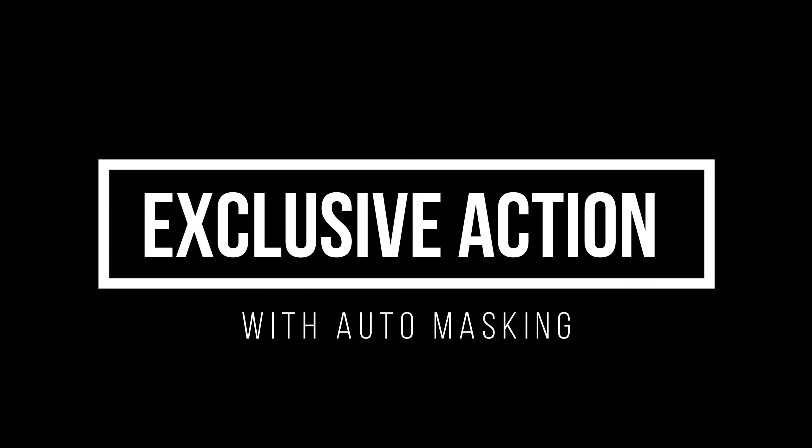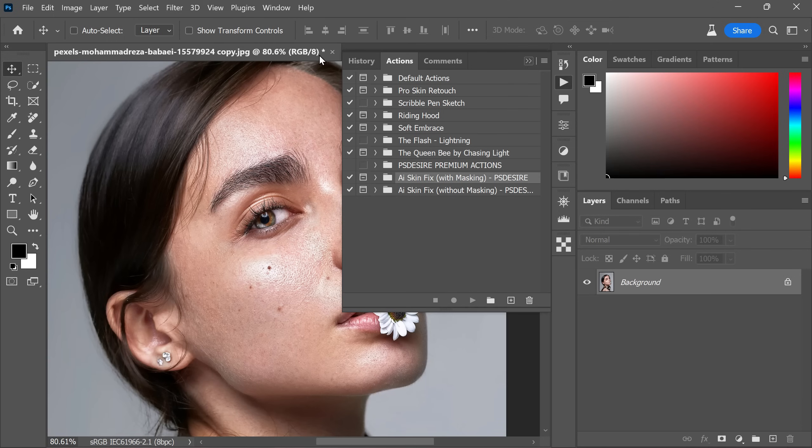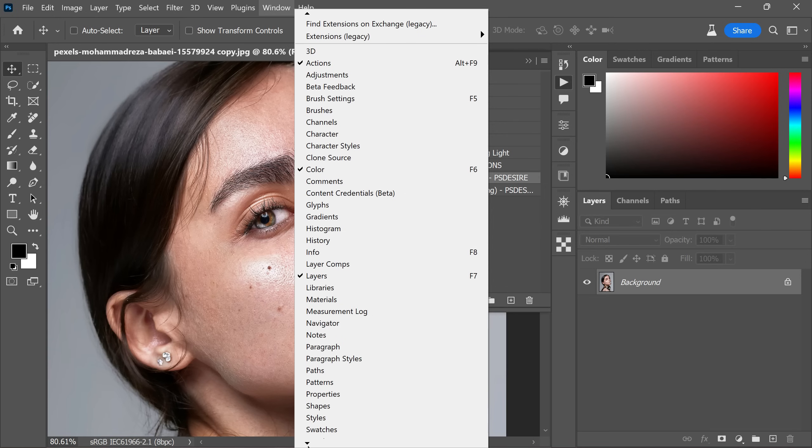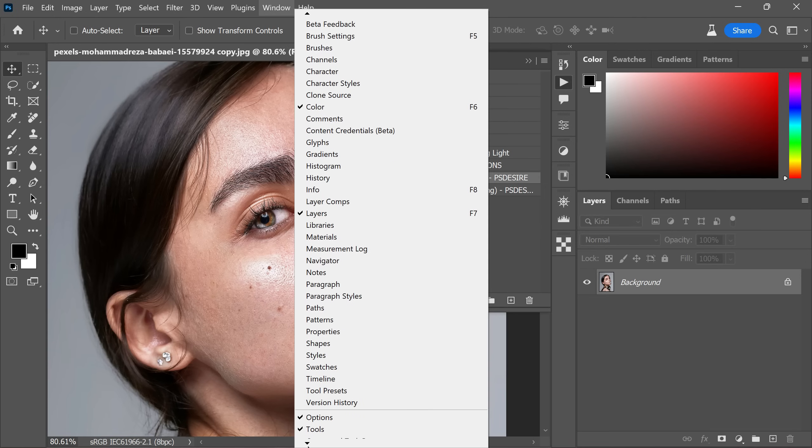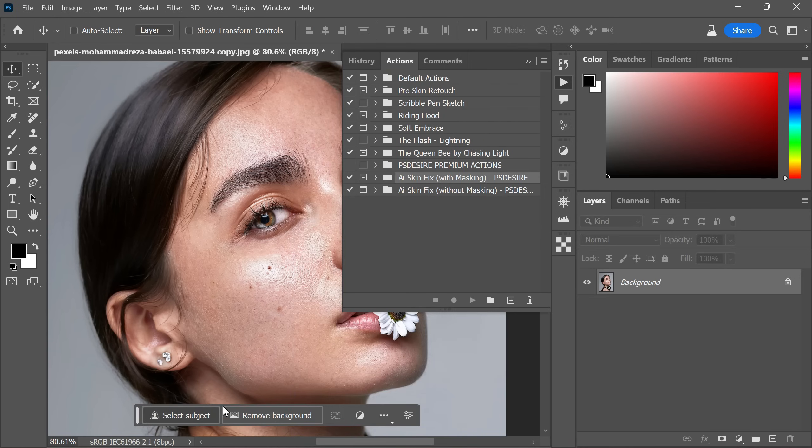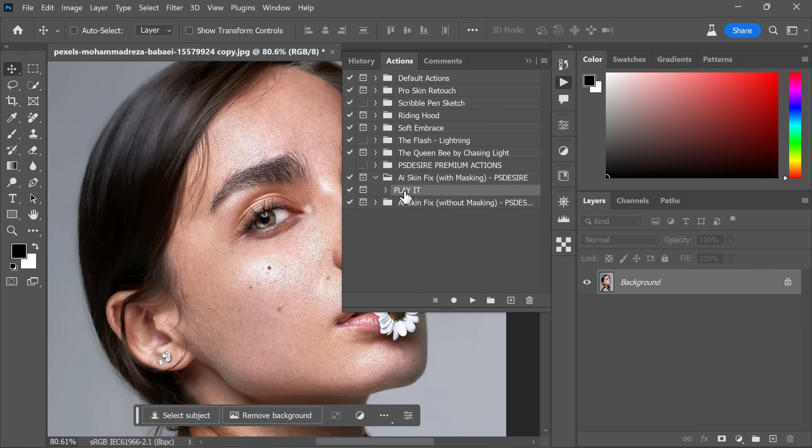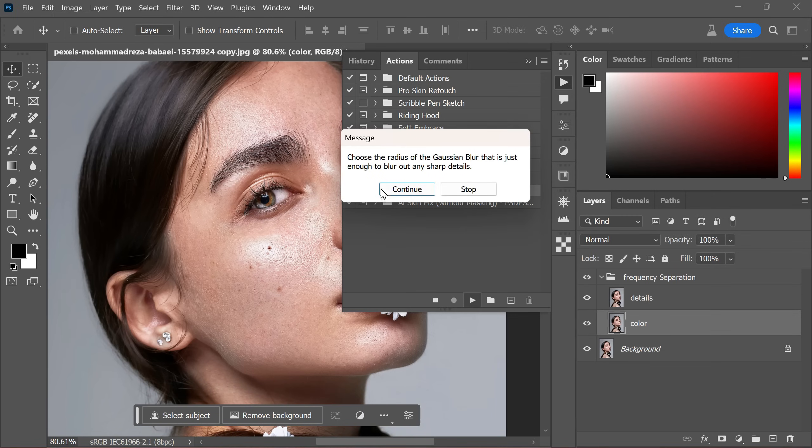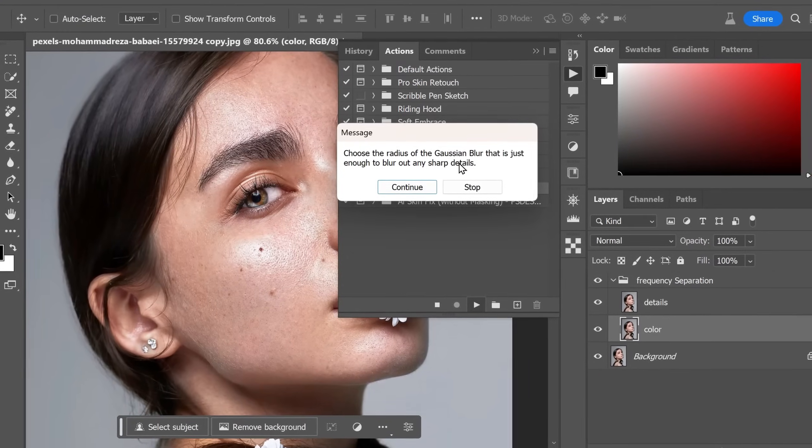Now let's move on to applying the exclusive action to an image. First, ensure that the contextual task bar is enabled. If it's not, go to the windows menu, scroll down and click on the contextual task bar to activate it. Now expand the action folder, select play it and click on the play icon to initiate the action. Follow the on-screen message prompts.